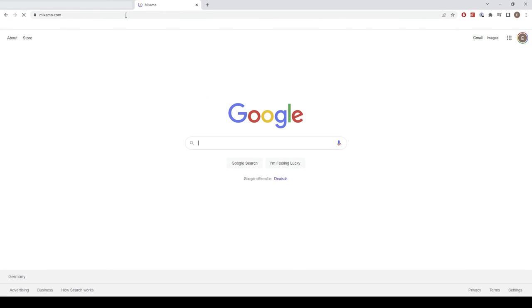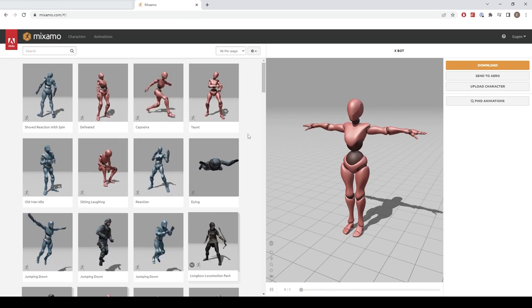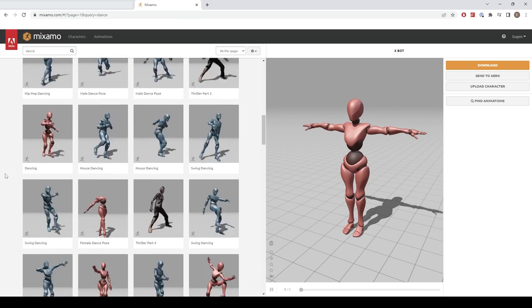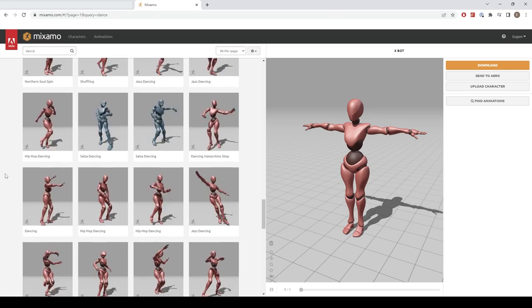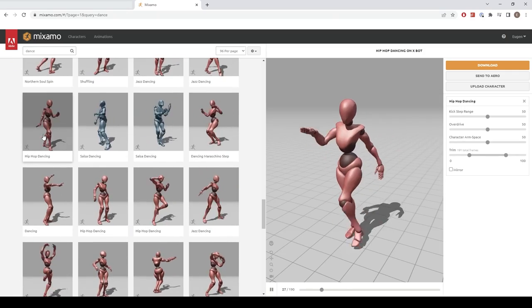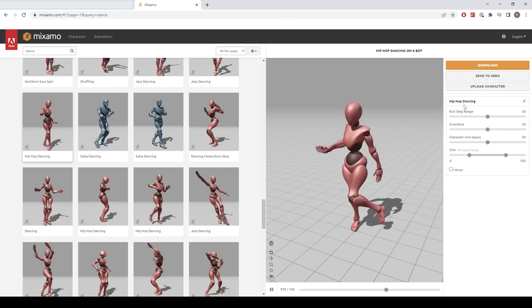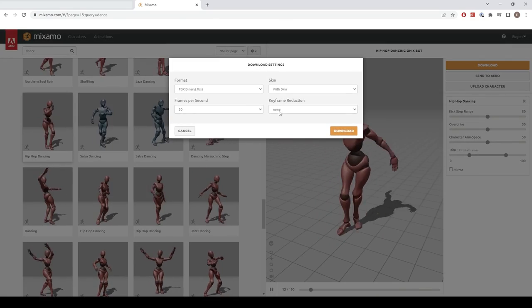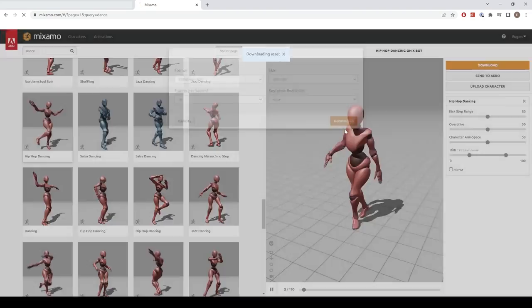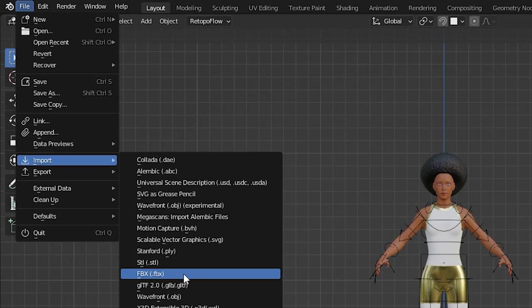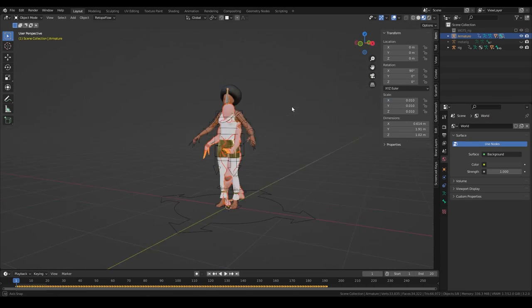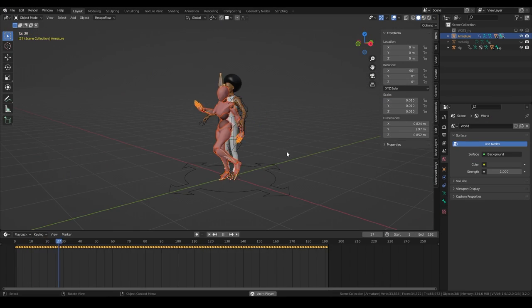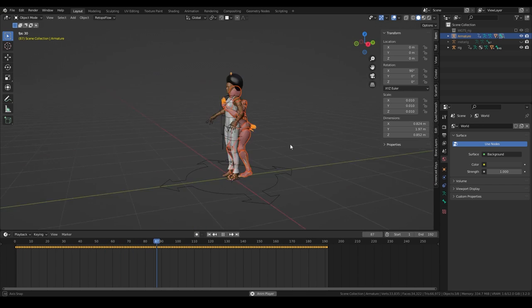We will use Mixamo to download an already animated character and import it into Blender to use it as our reference. Let's find a cool dance move. Mixamo has a large collection of motion capture animations. And since the copy method works for all animations, you can freely choose whatever you want. Click on download, leave the settings as is, and back in Blender click on File, Import, FBX and select your downloaded FBX file. If you've done everything correctly, you will see the model with all keyframes and can play the animation.